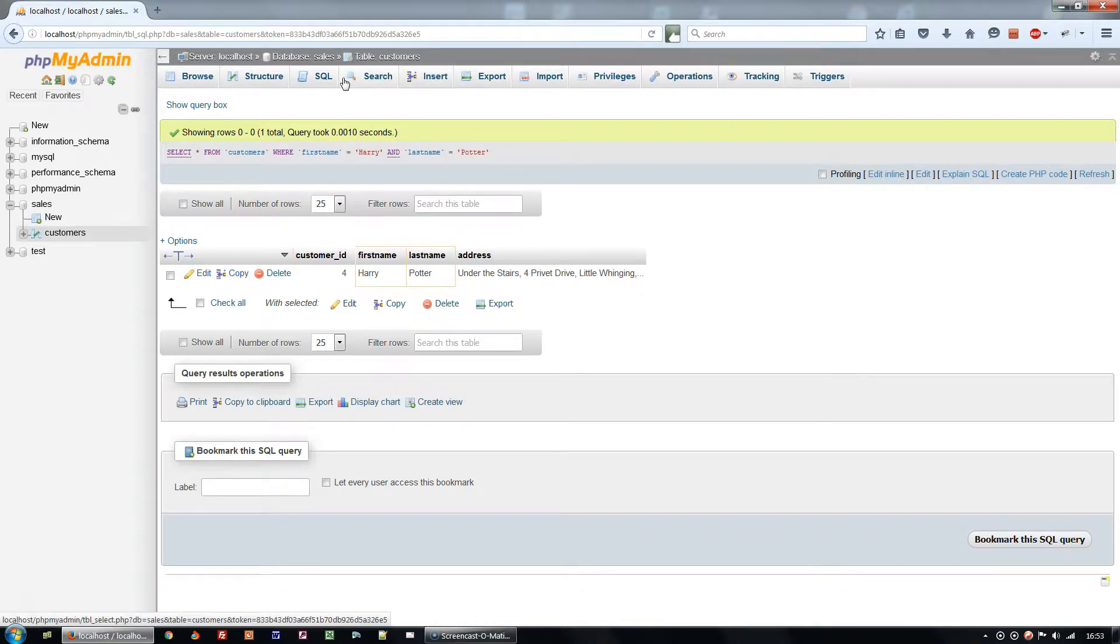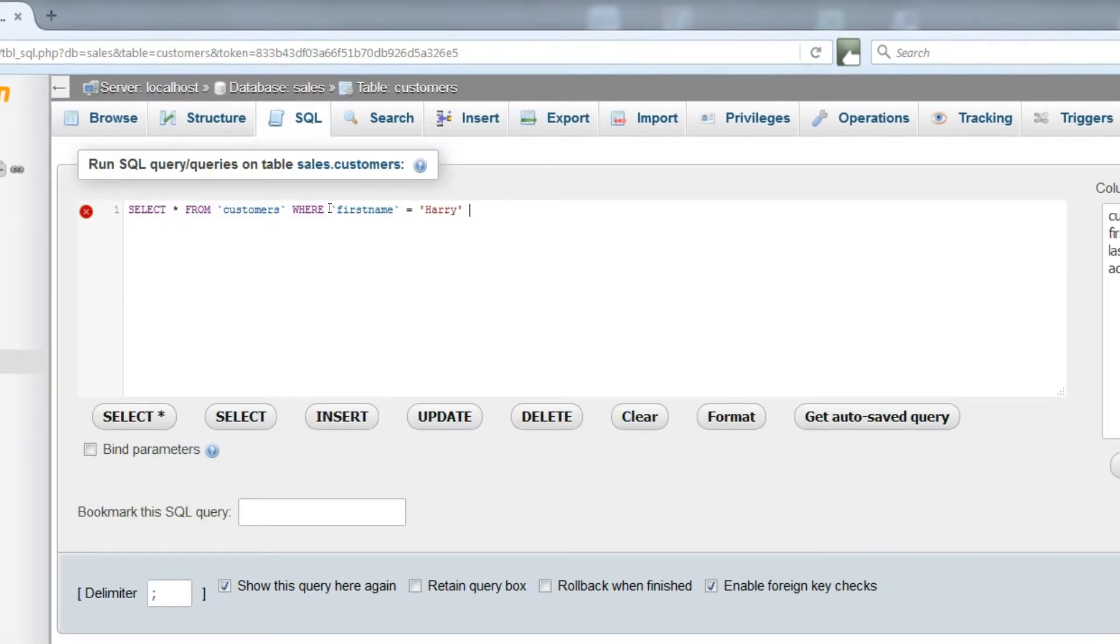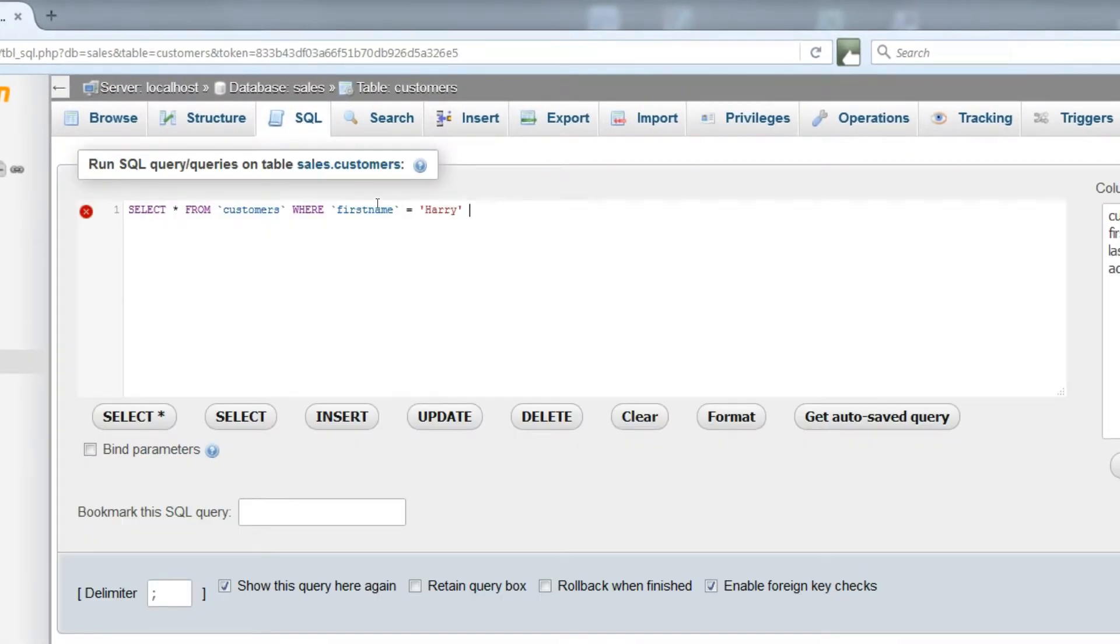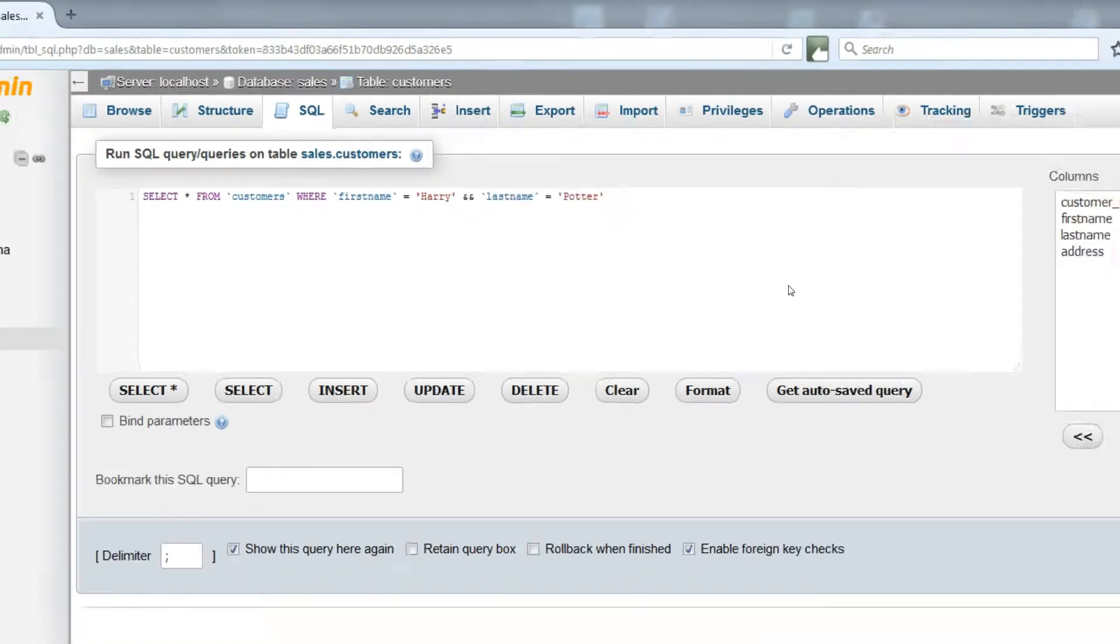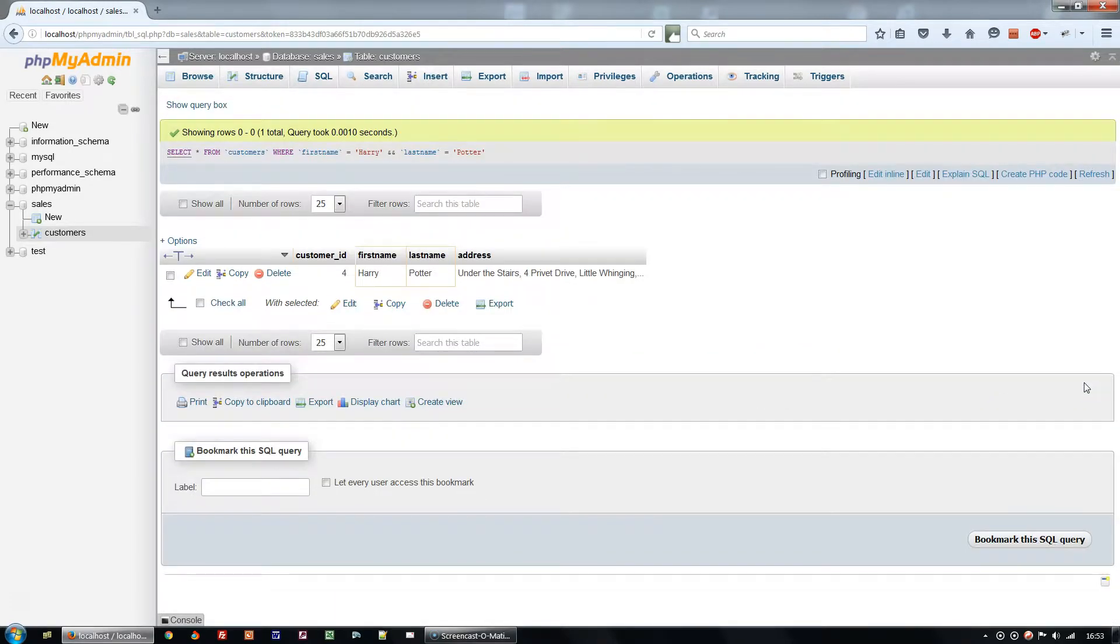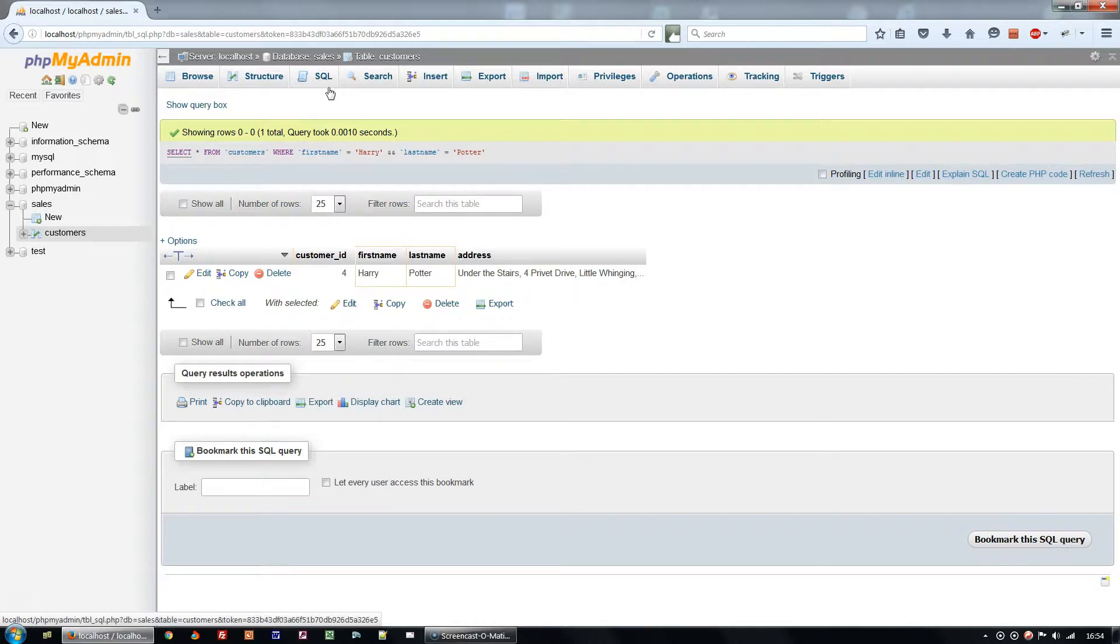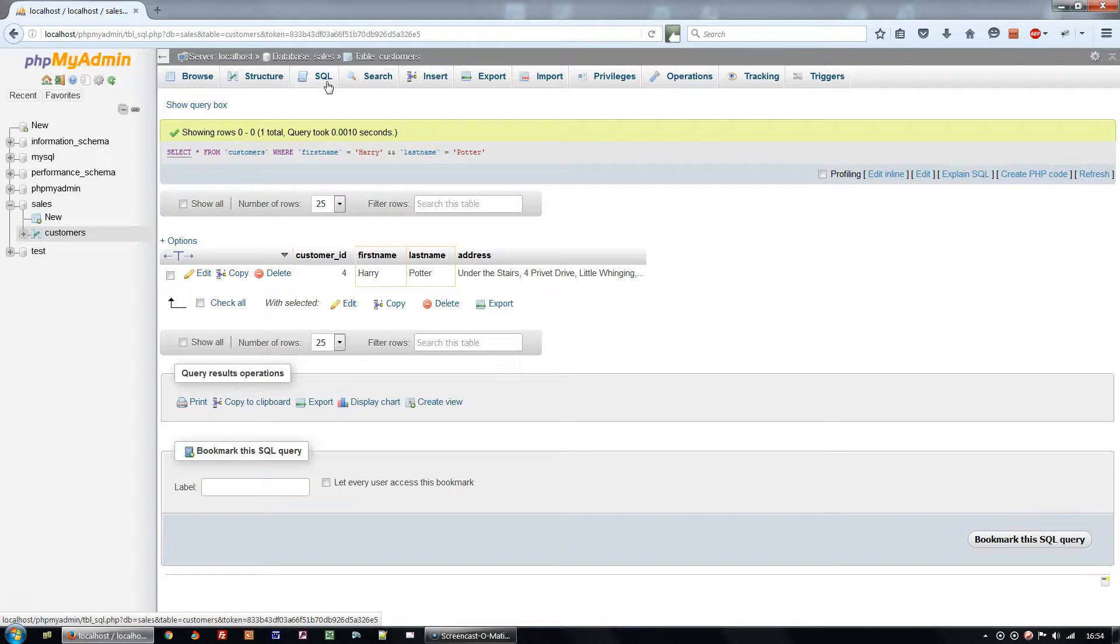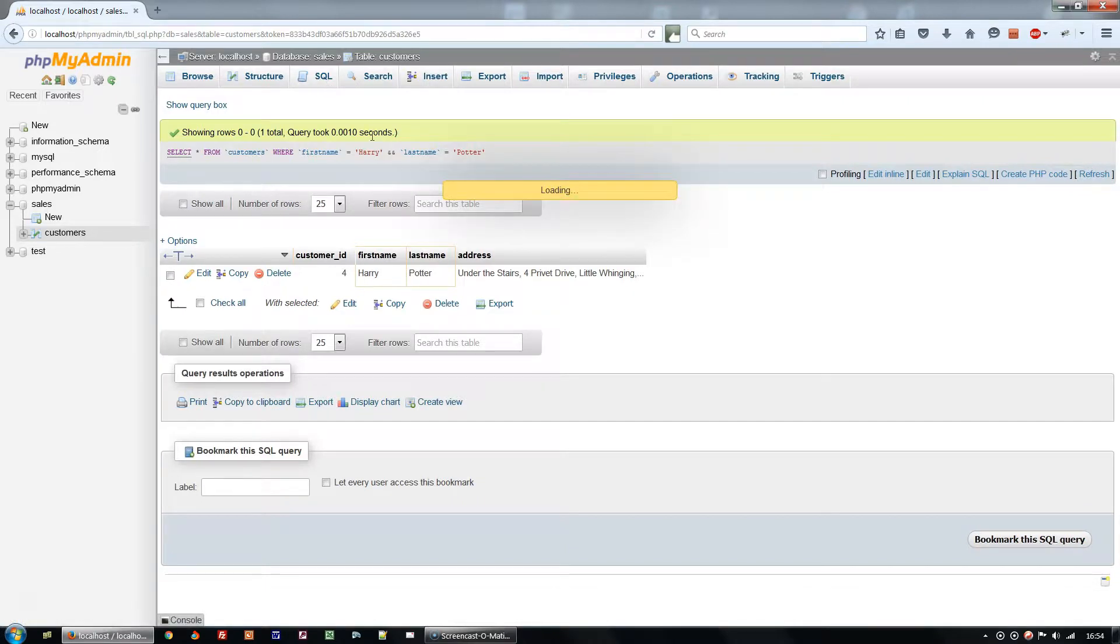Better than using the word AND is to use a double ampersand, which returns the same result. In an AND query, clearly both columns need to match the query. So select star from customers WHERE first name equals Jack and last name equals Potter will return no results.